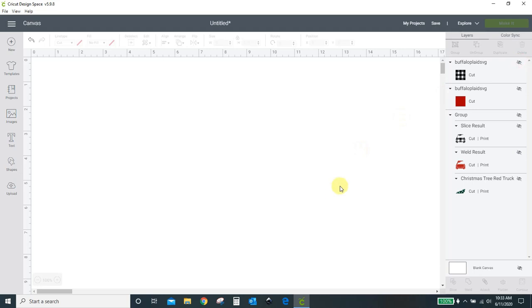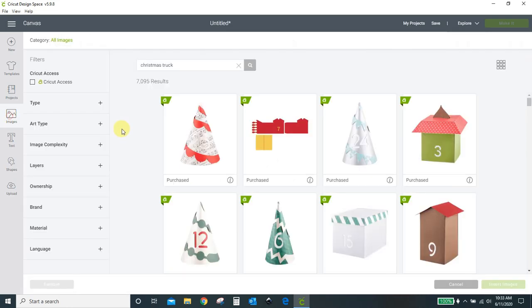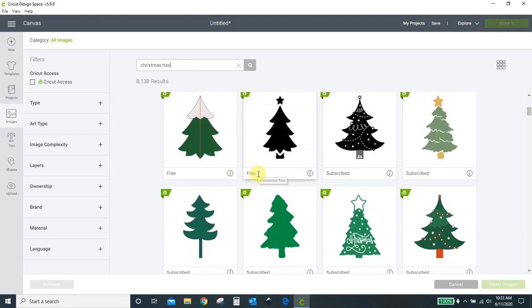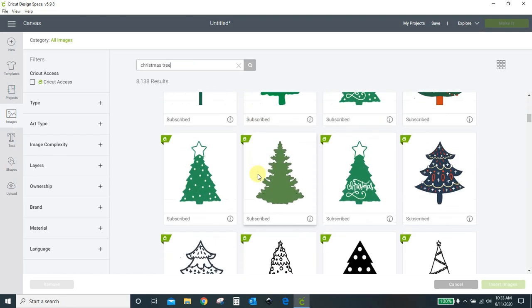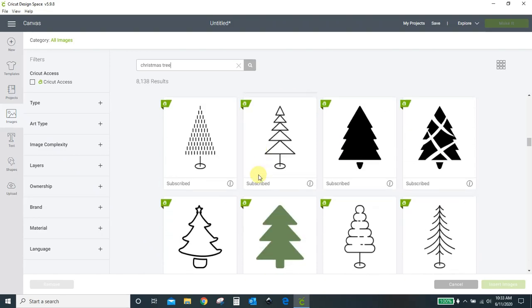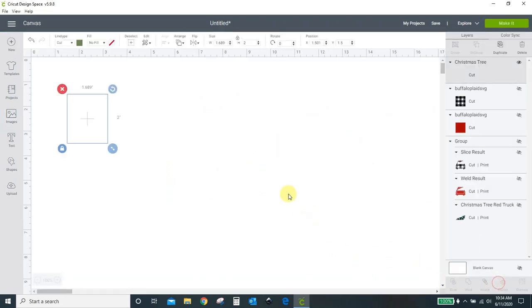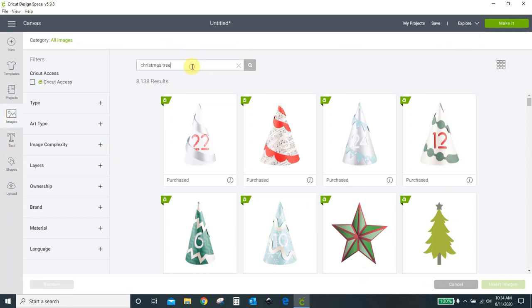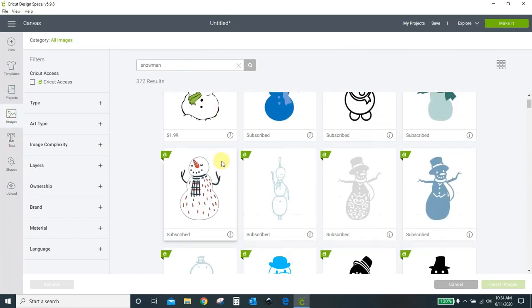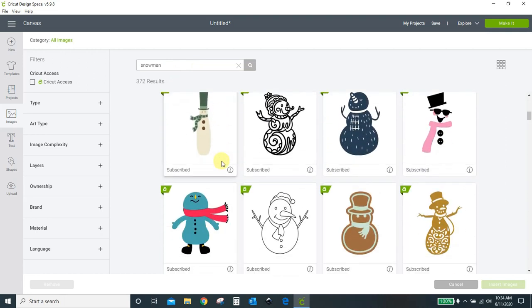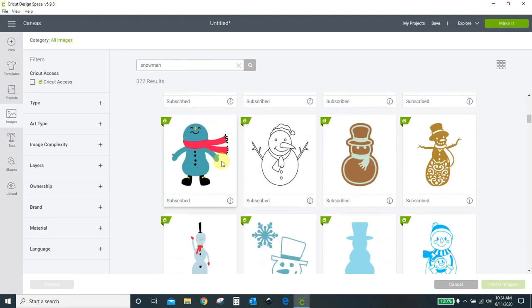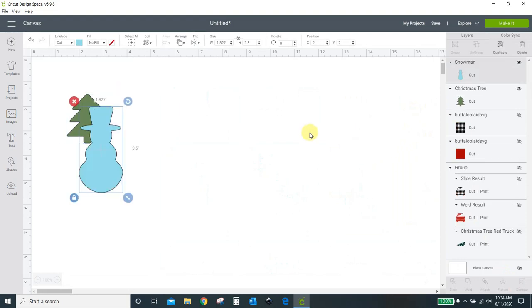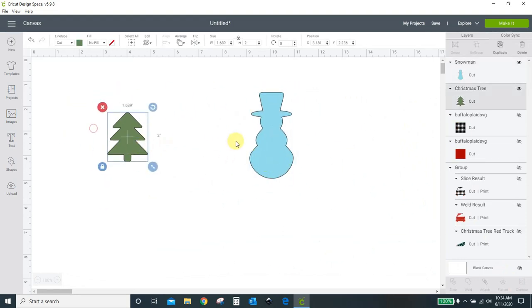The first thing you want to do after you get your buffalo plaid SVG, and you have to make sure it's an SVG. It can't be a PNG. You've got to be able to cut it. You're going to put in whatever design you want to make. I just came over to the Cricut Access stuff, and I got a Christmas tree and a snowman. So I just put those guys in my project.